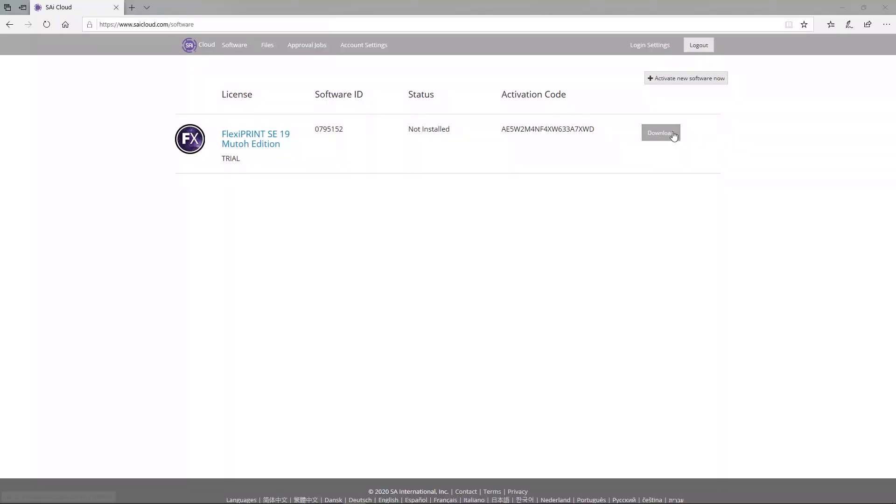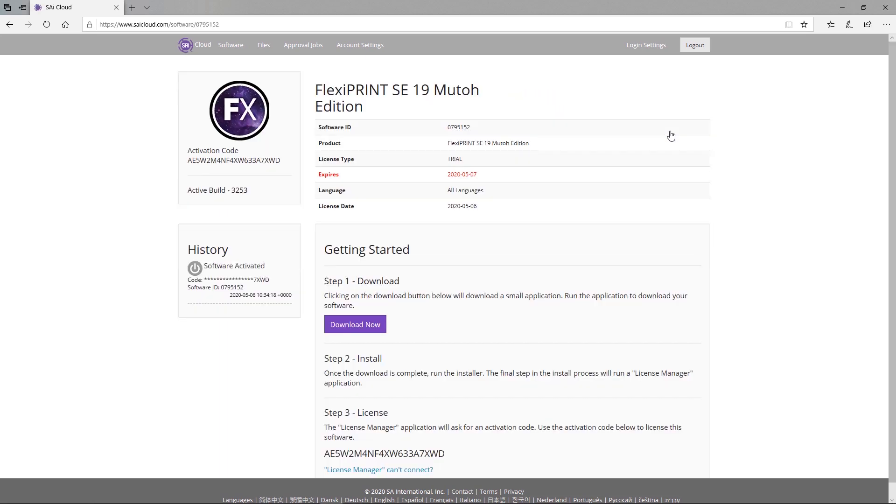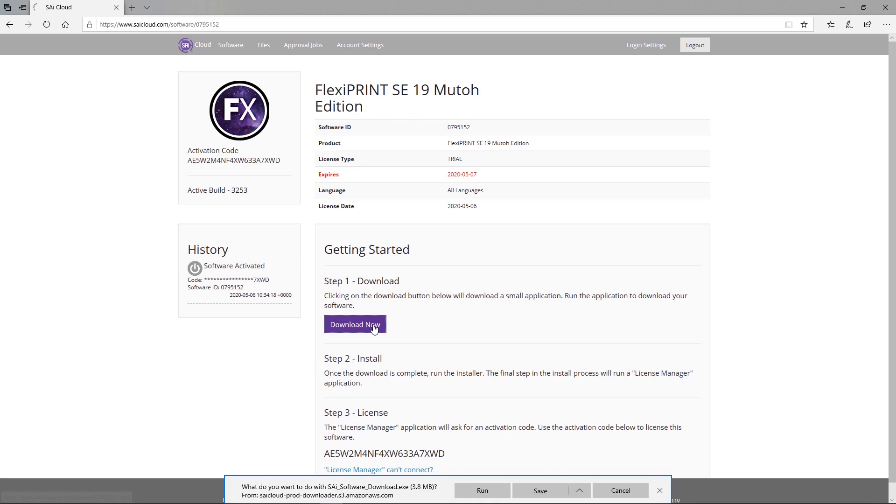After activating the software, download the software via the download button. Press this button twice to start downloading the installation content.